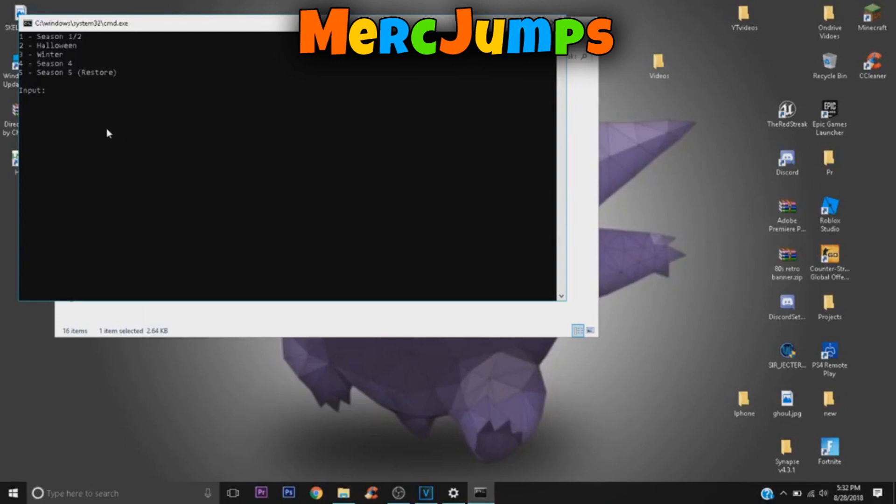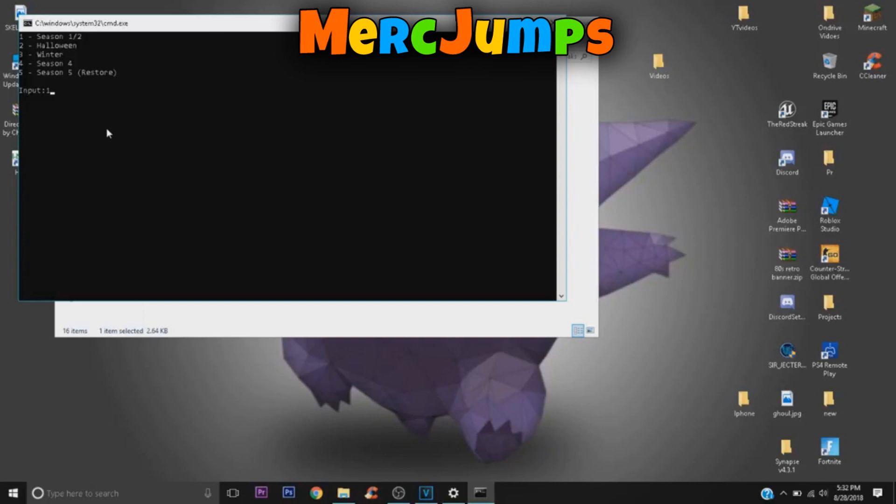And so this is pretty easy. Like if you want Season One or Season Two, you just press one and then you press Enter. Oh, sorry about that, I messed that up. You just press one and then you get the Season Two and Season One background for the lobby. If you want the Halloween one, which I really want, you want to press two.